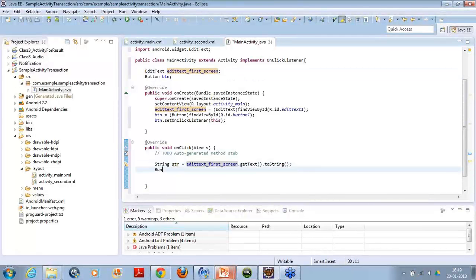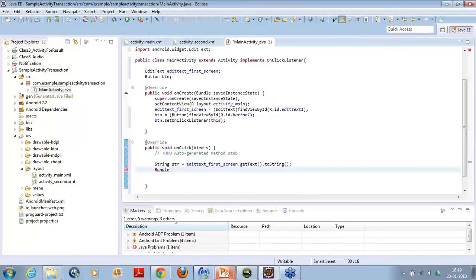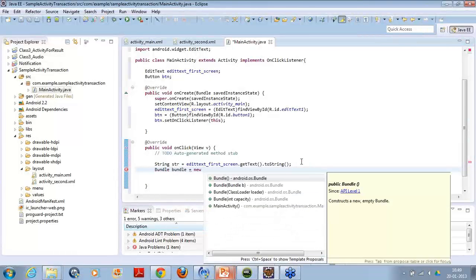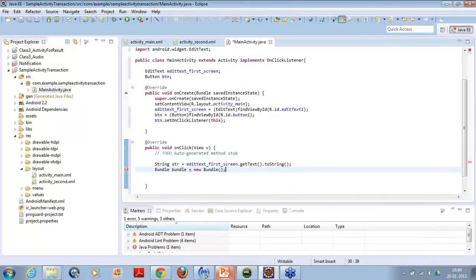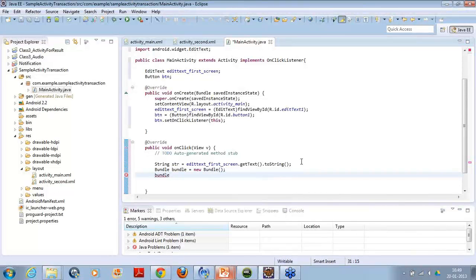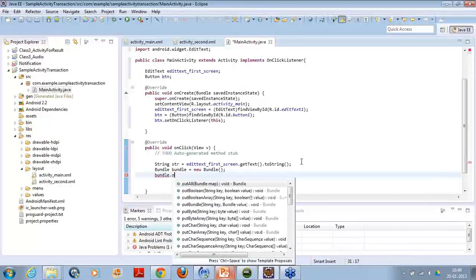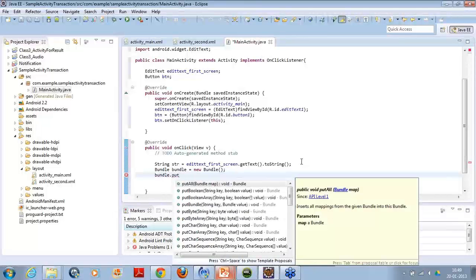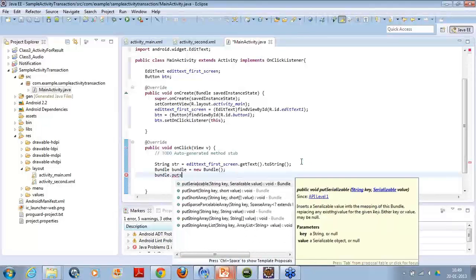Now I will create a bundle. So bundle let's say bundle is equal to new bundle. I have created the object of the bundle. Now what I want is in this bundle I will put the data. Which data? The string. So I will say bundle object dot put a string. There is a method put a string.